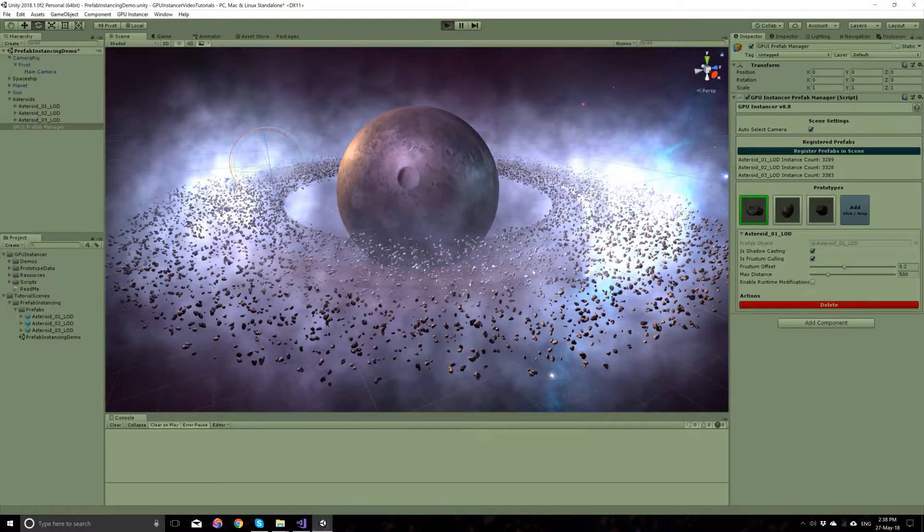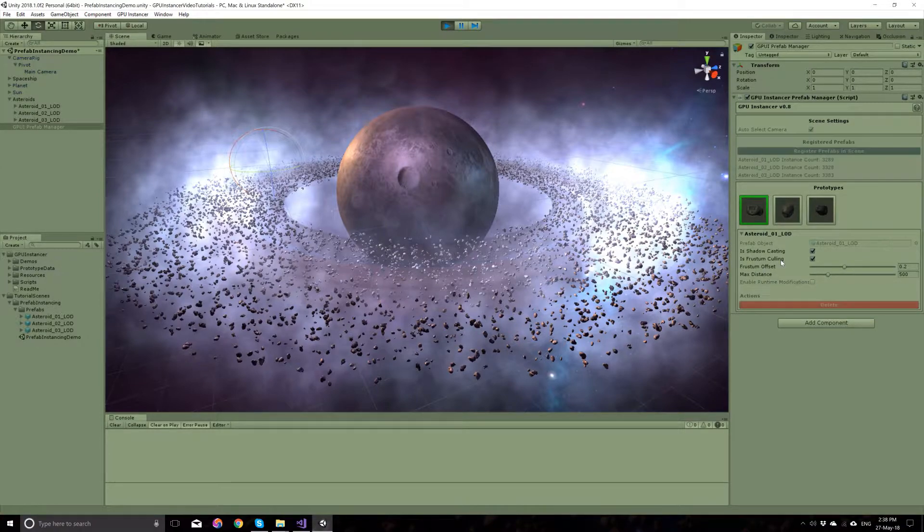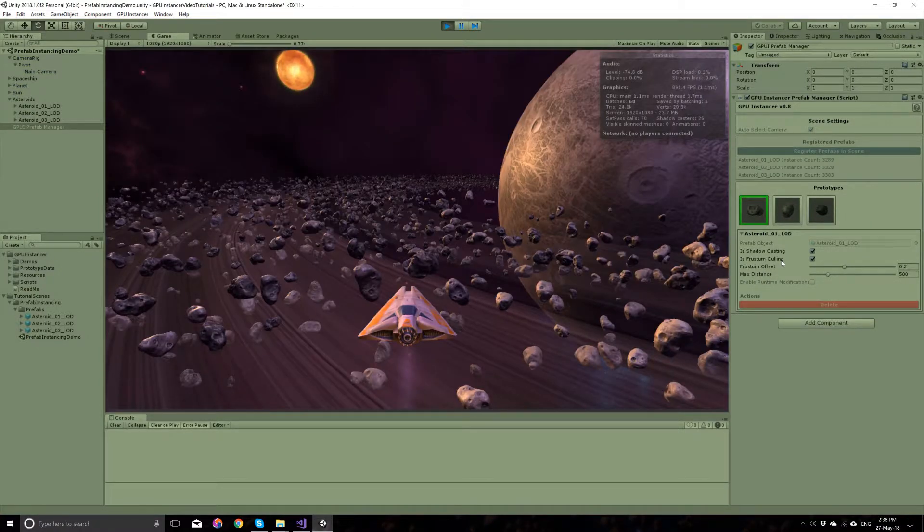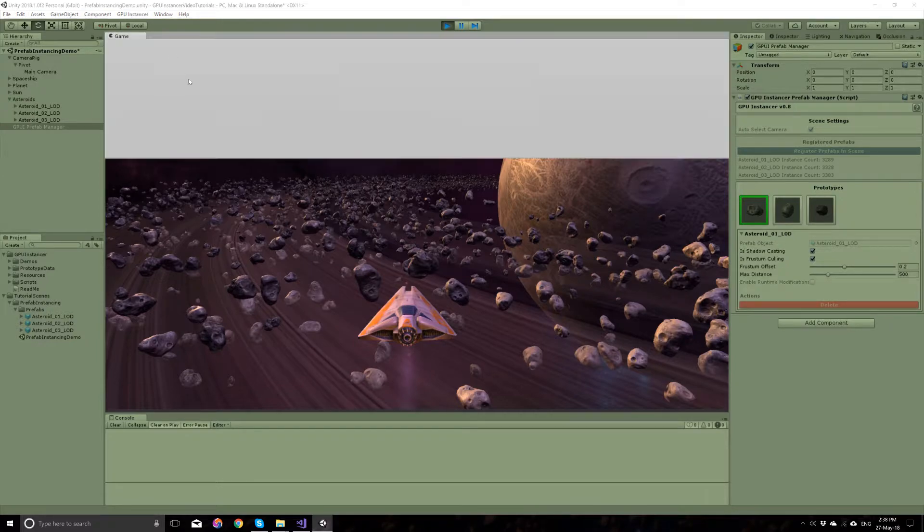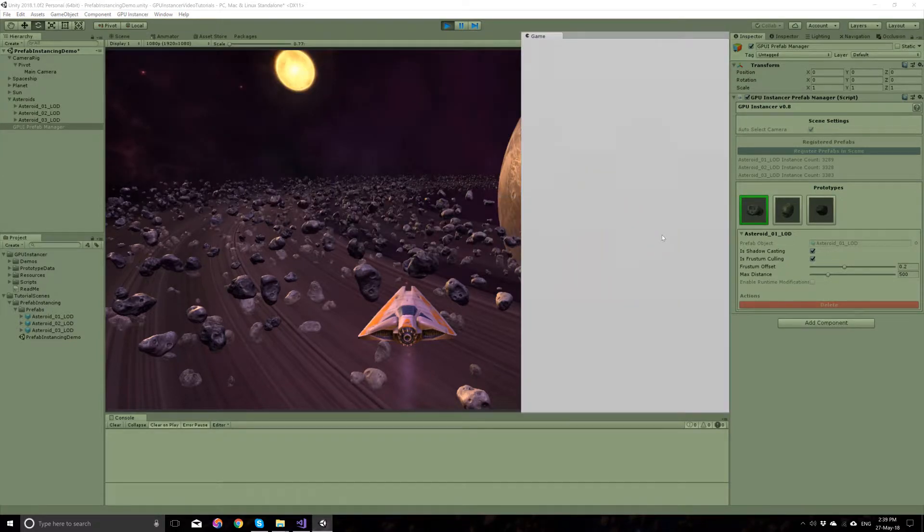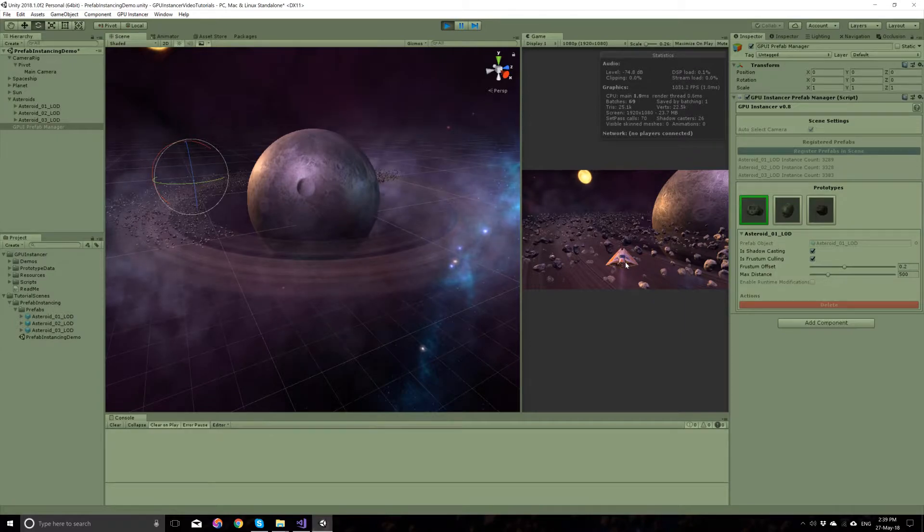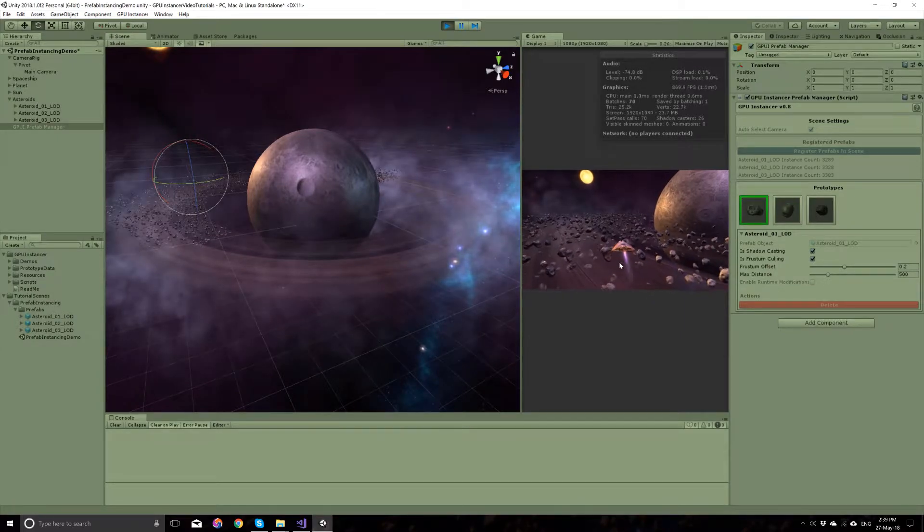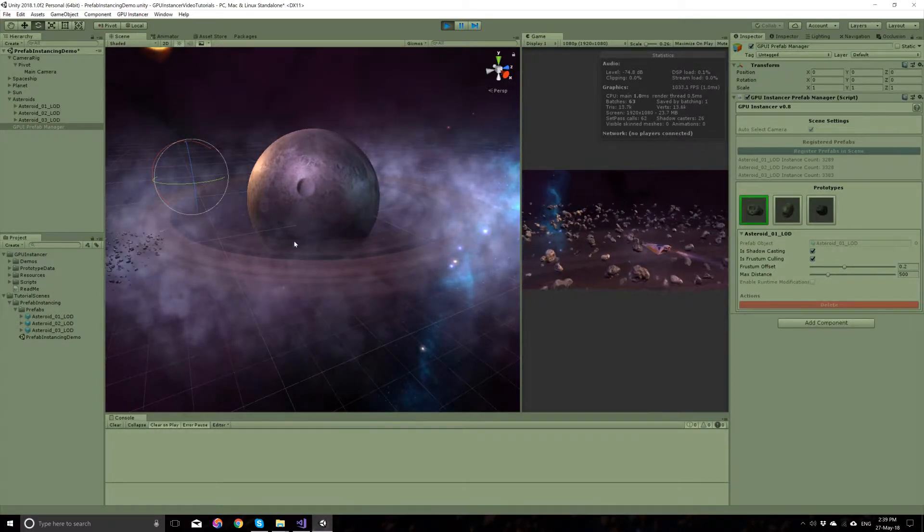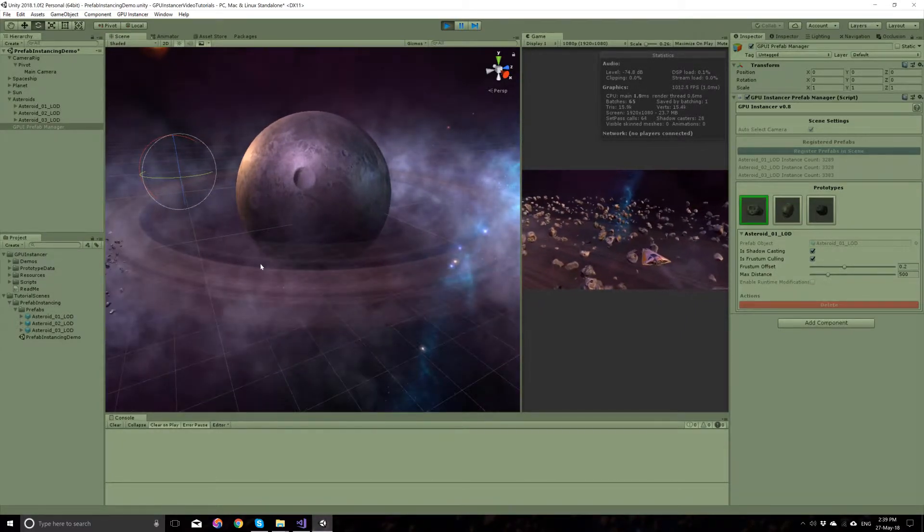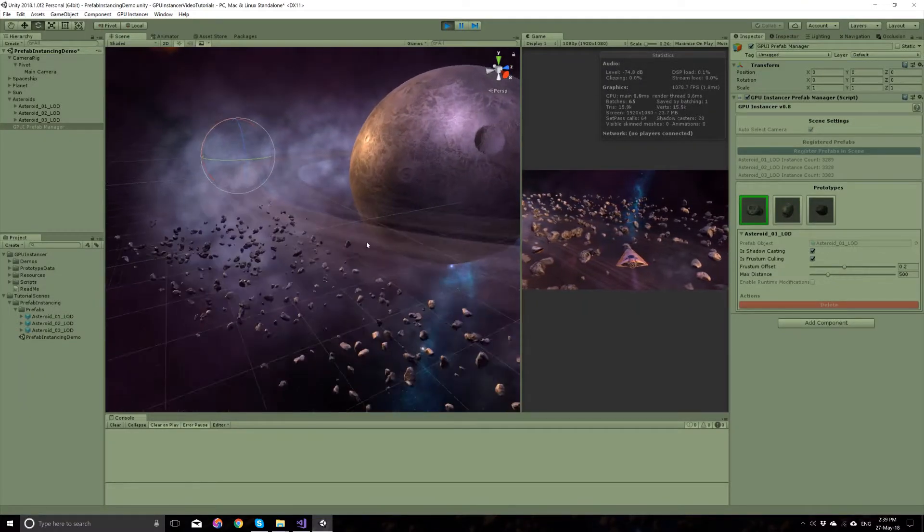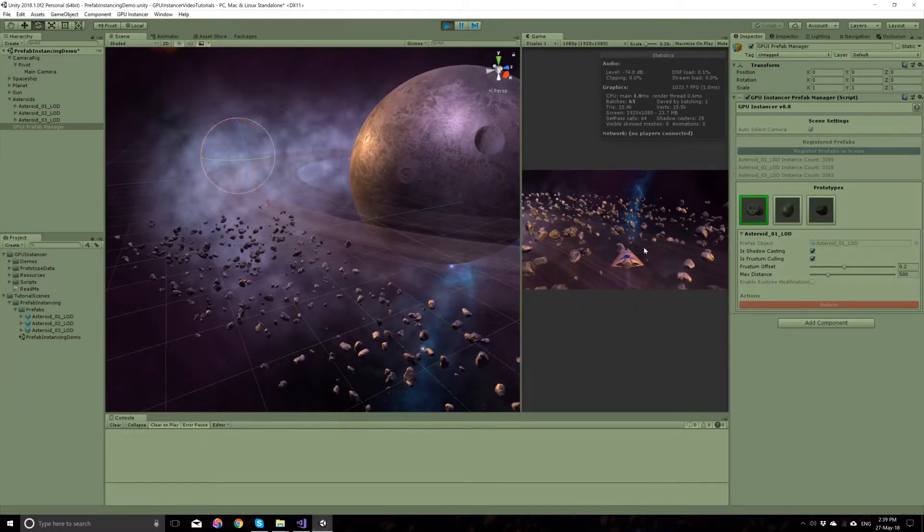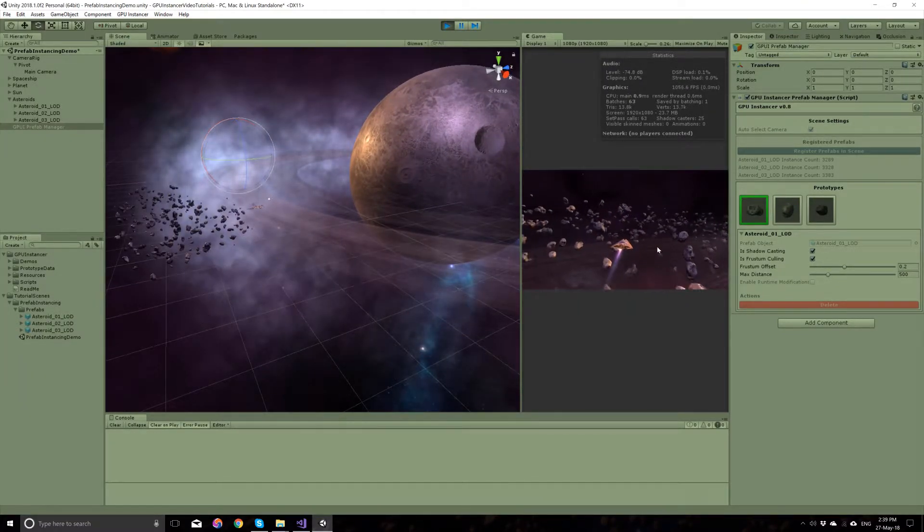Let's run the scene again. GPU Instancer uses frustum culling in the GPU, which is designed for performance. As you can see, when I'm flying around, only the prefabs that are in my camera's frustum are being rendered.